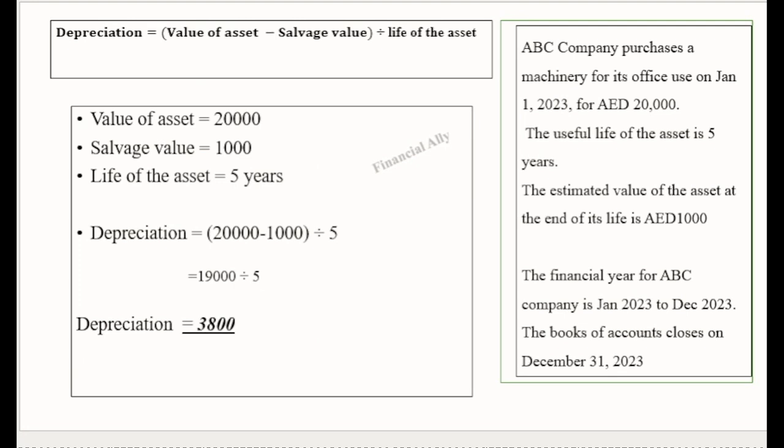Next let us see how depreciation is calculated. Depreciation calculation has different methods. In this example I am following the straight line method. The formula is: Depreciation = (Value of Asset − Salvage Value) ÷ Life of the Asset.